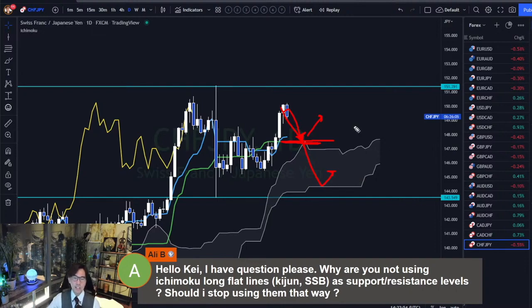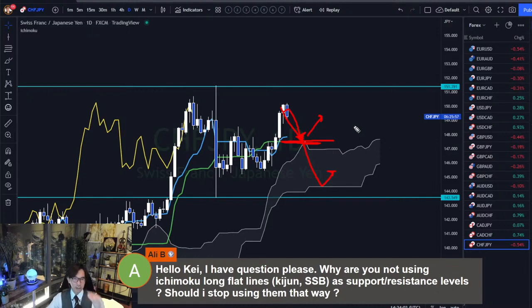But for me, this is just my preference — I am a trend follower, and I prefer to follow the major trend direction, and that's simply why I don't use this strategy.